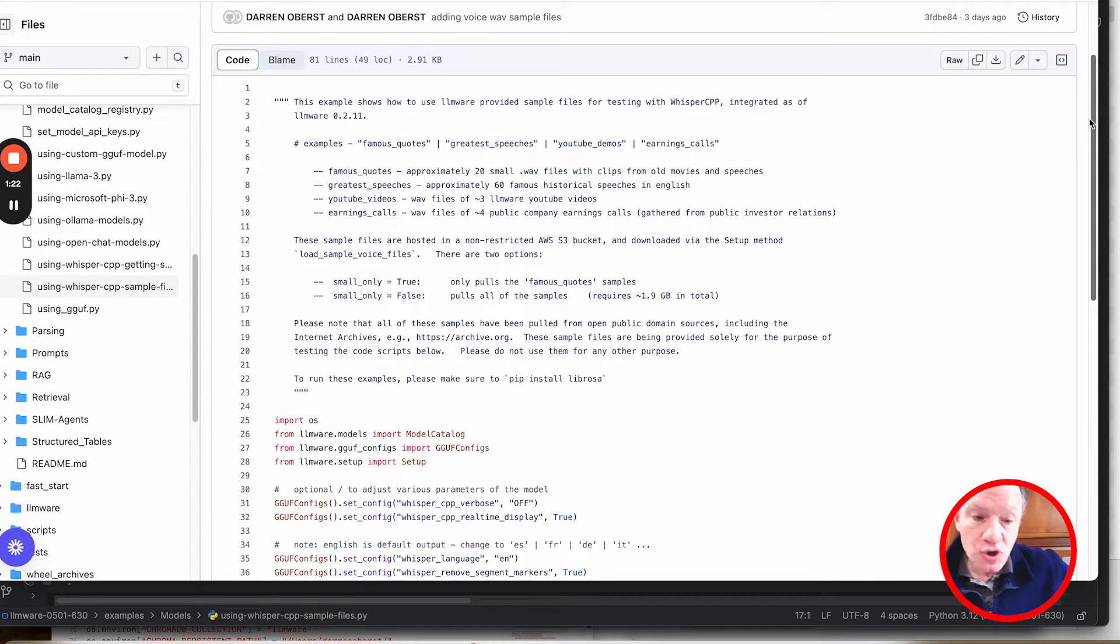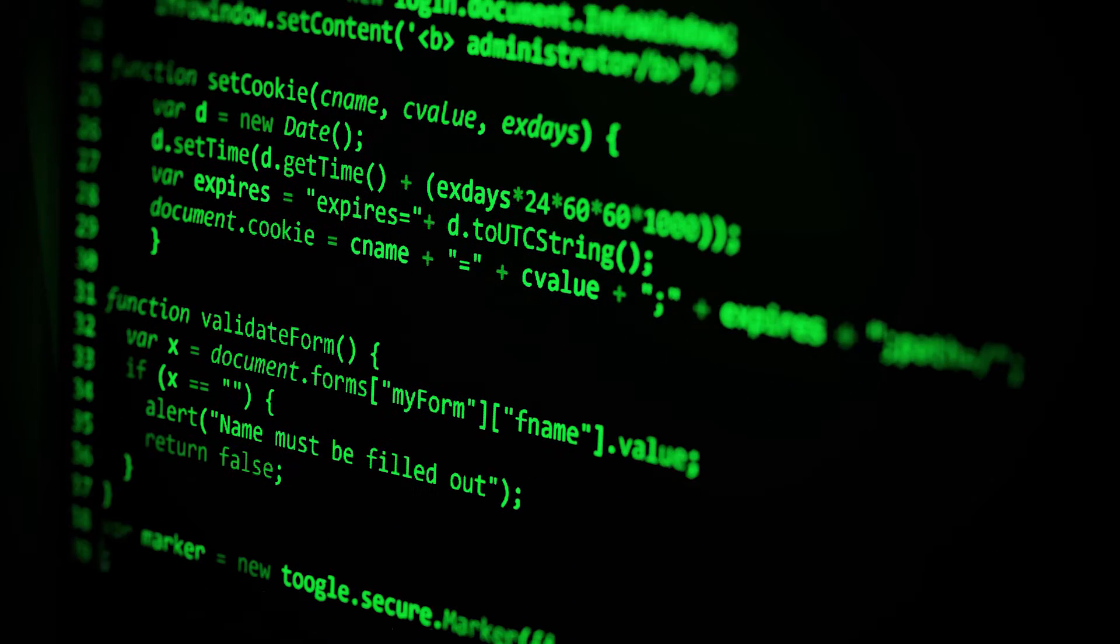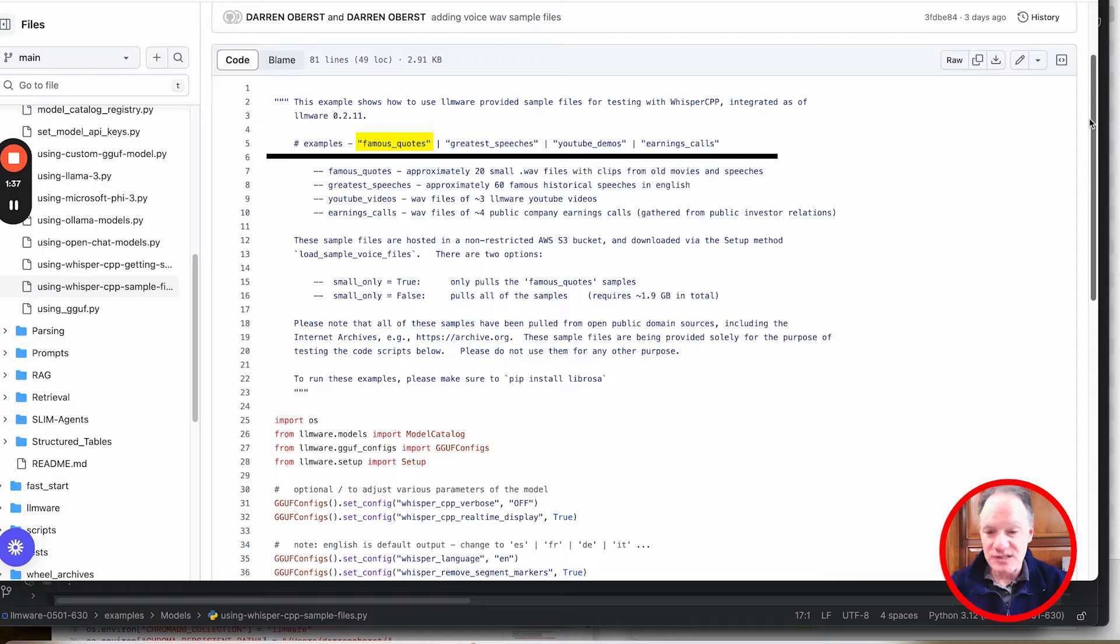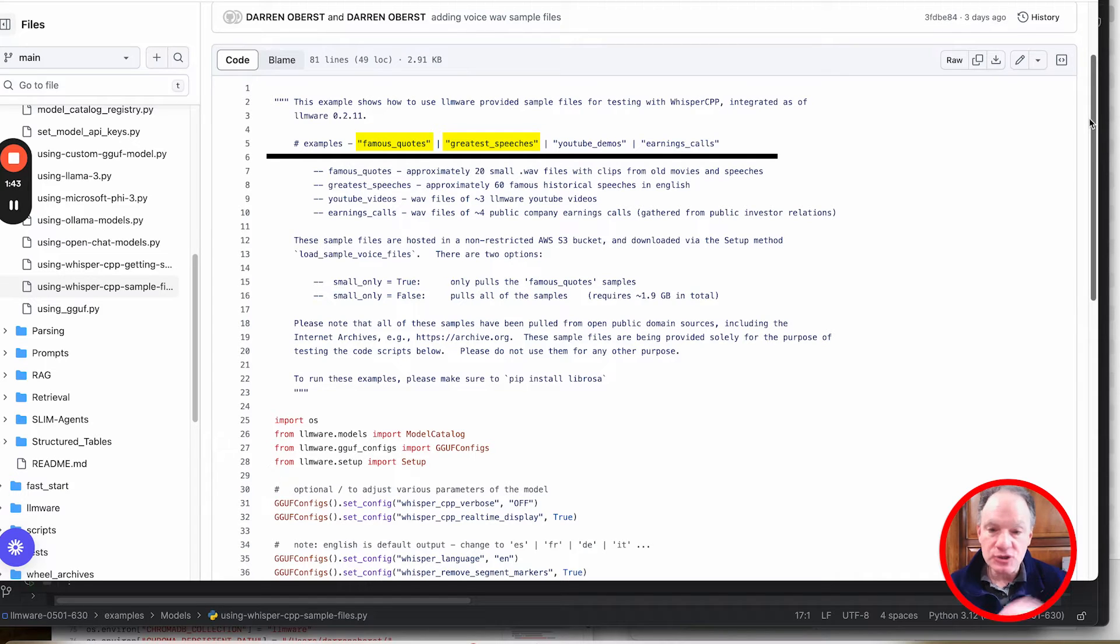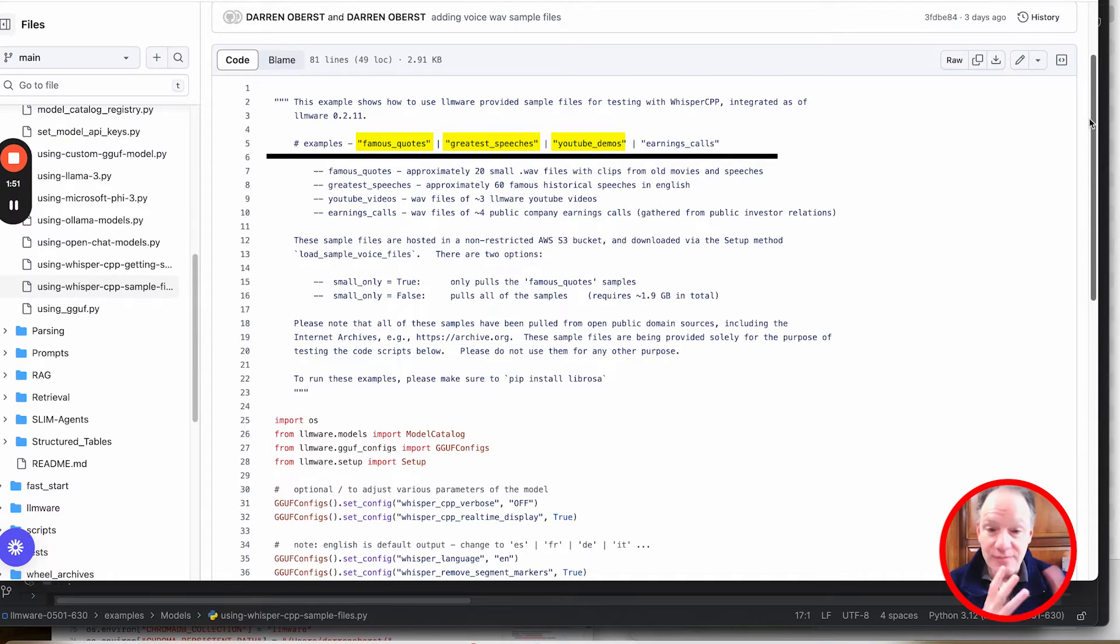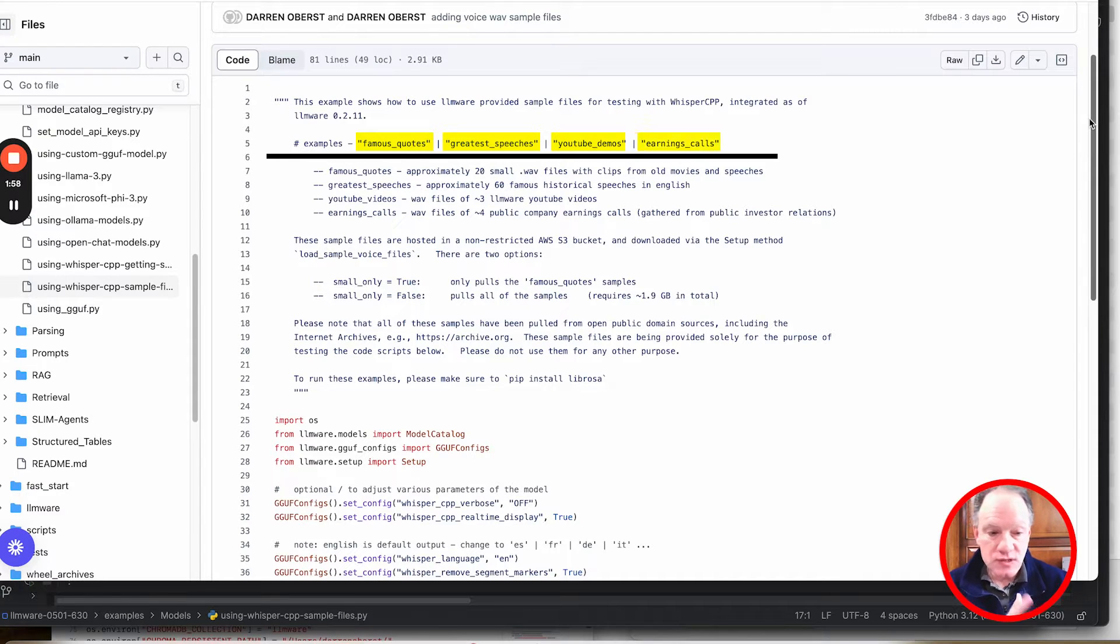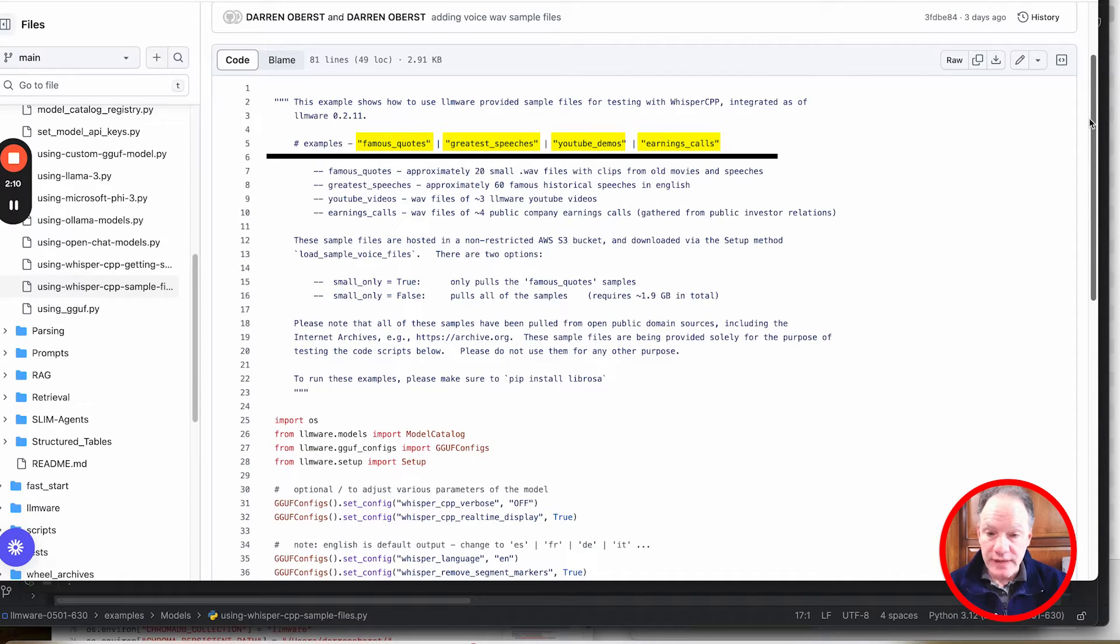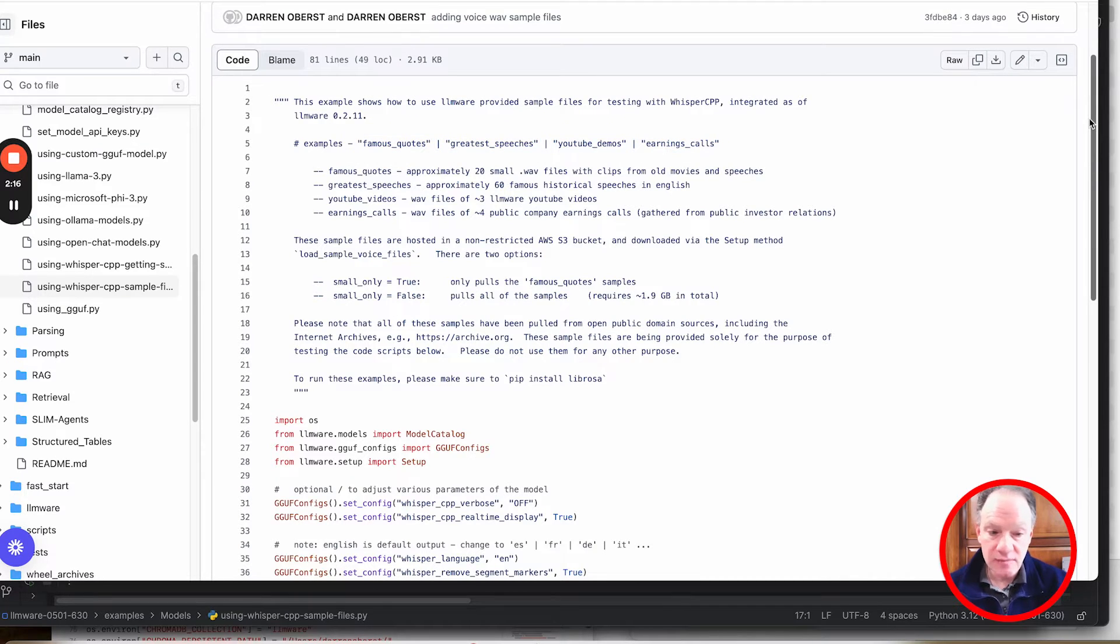The sample files are all things from the public domain. Having said that, they are solely for the purpose of testing this code, so don't use them for any other purpose beyond that. But what we've included are some famous quotes. That's actually what we're going to run through in this example. Some of the greatest speeches from the 20th century. We've taken a few of these YouTube videos if you're tired of listening to me talk and want to do some voice-to-text transcription of some of those YouTube demos. And we've also put in some raw earnings calls, 45 minutes to an hour long voice calls that can be transcribed pretty easily into text. Pretty simple sample pulldown command so that you can pull all of those into your local environment and then you have some built-in test documents to get started.